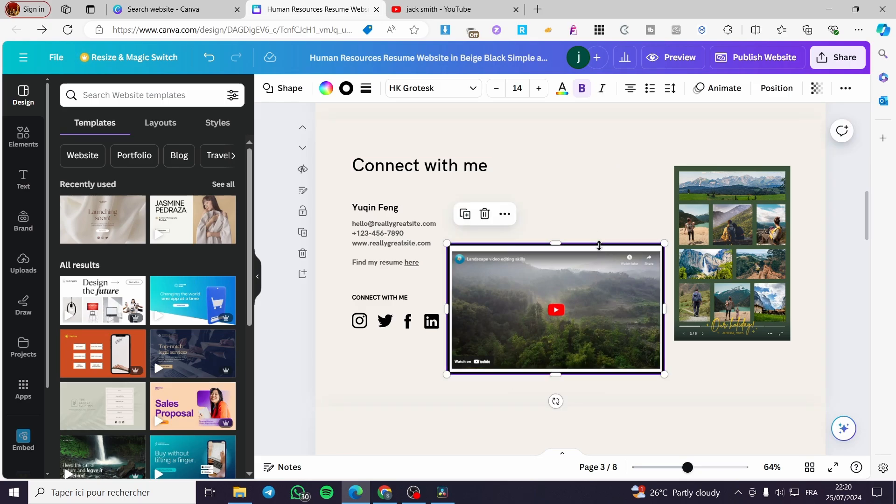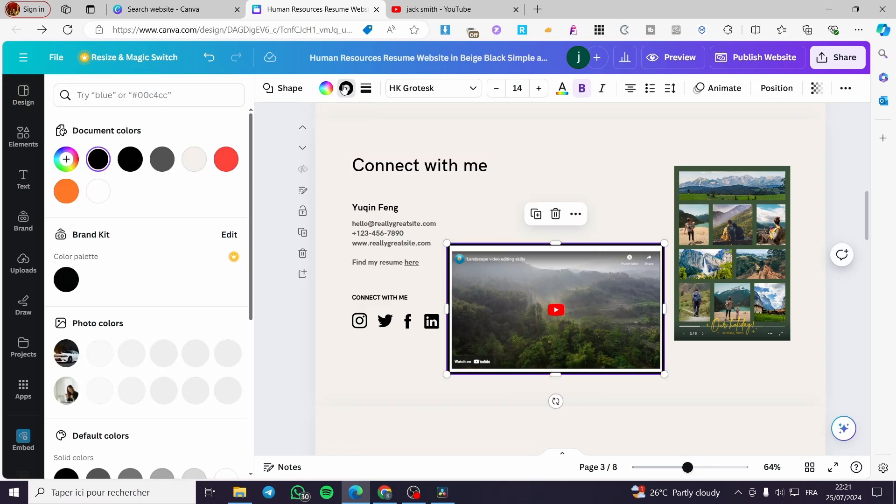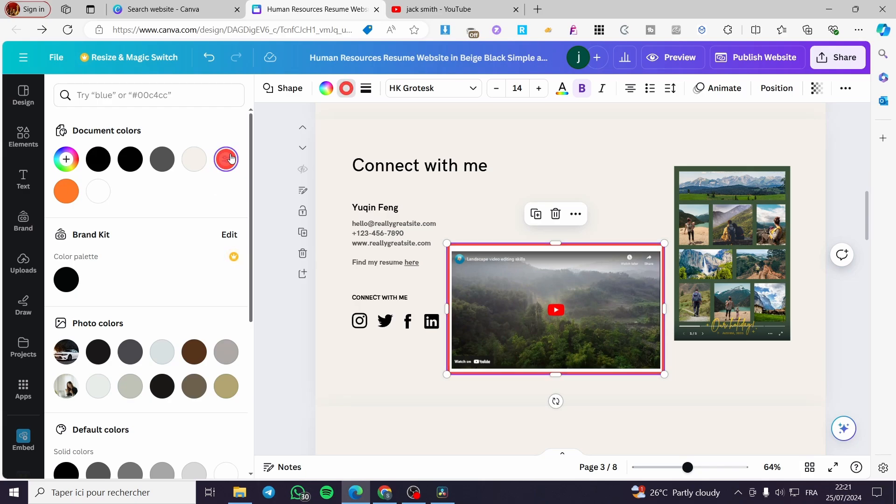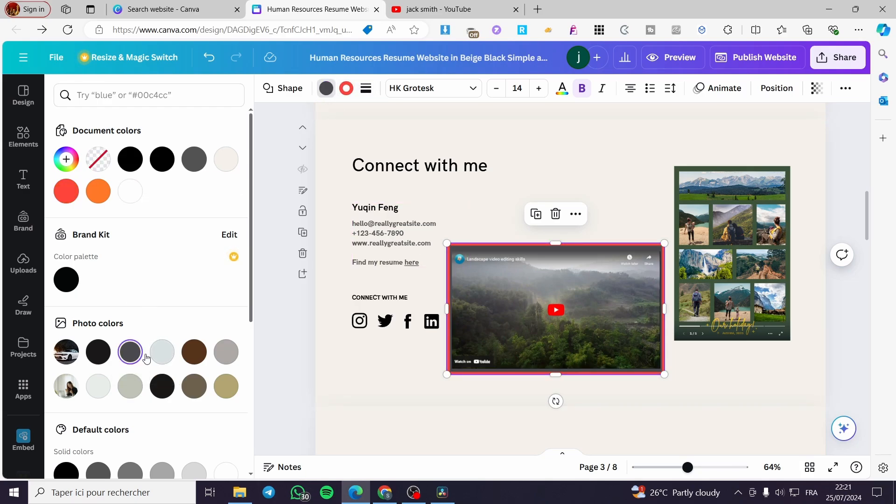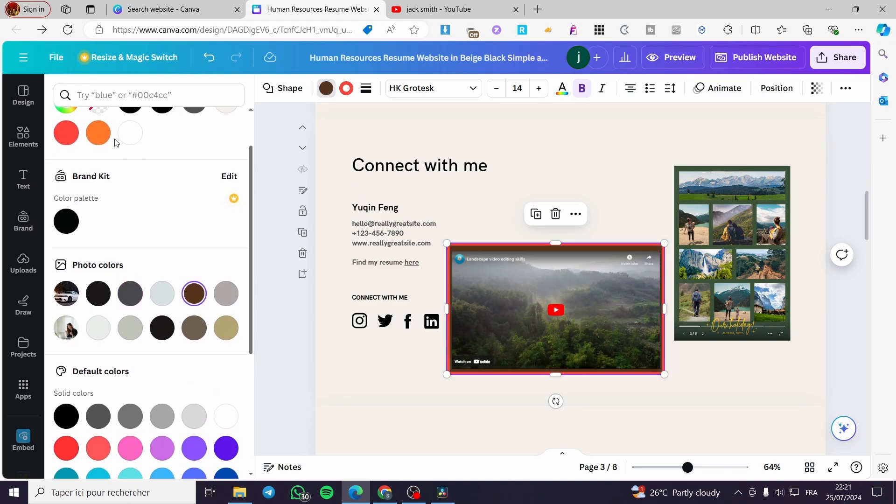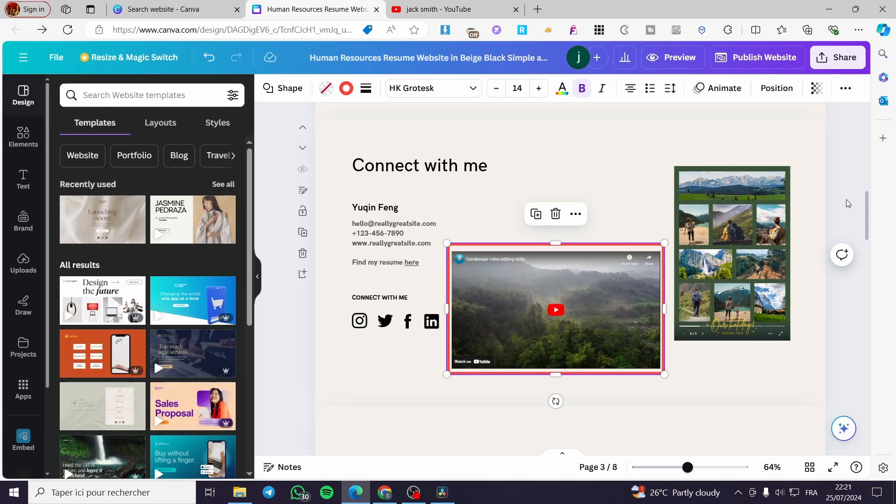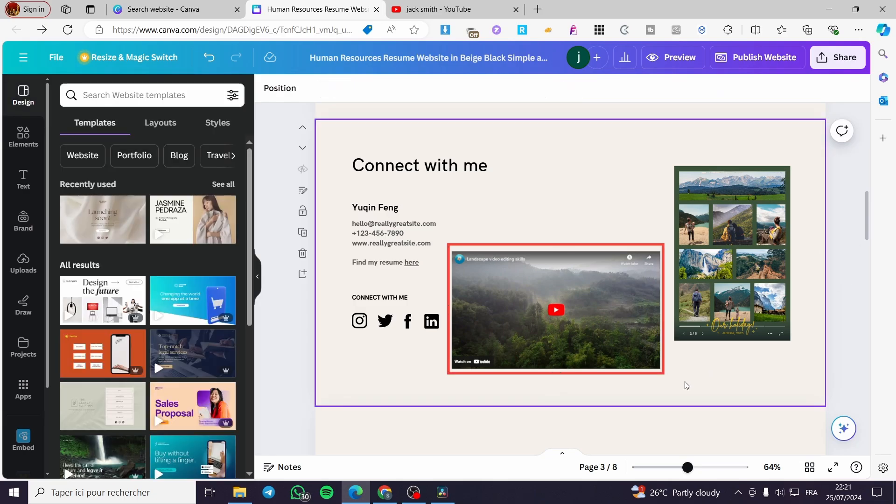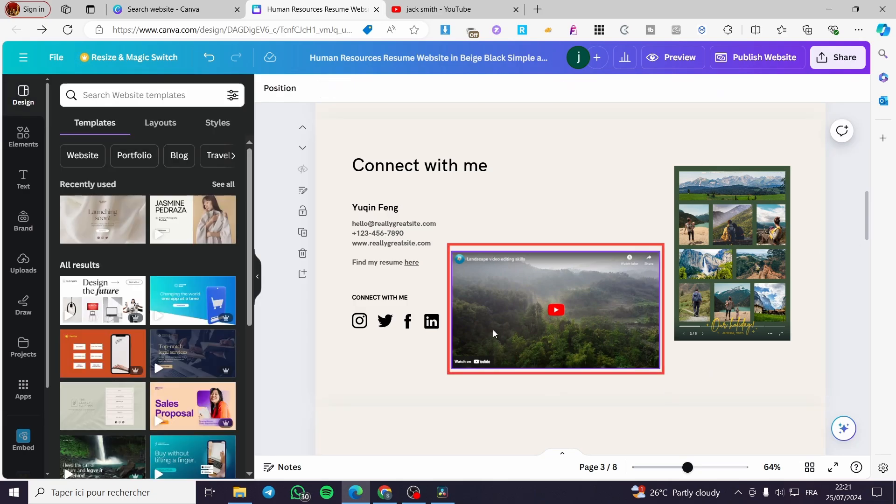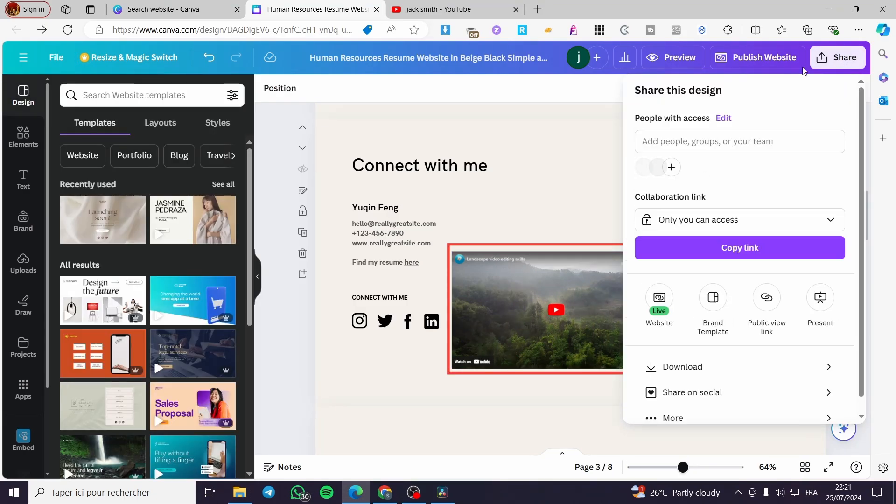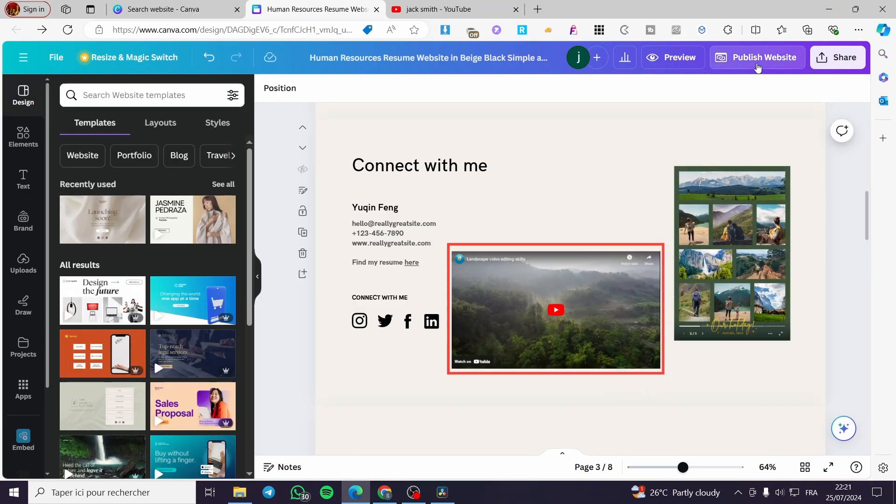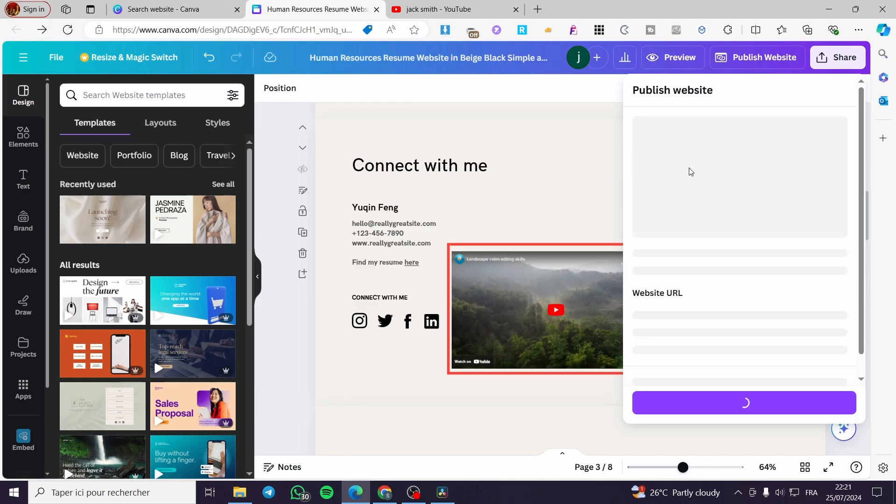Now I'm going to click on the frame and change the color. Here we have the border color and also we have the color of the frame itself. You can add it to this gray, brown or whatever color that you want. You can even make it transparent. And here we have it. Now the video is ready and we can click on publish website.